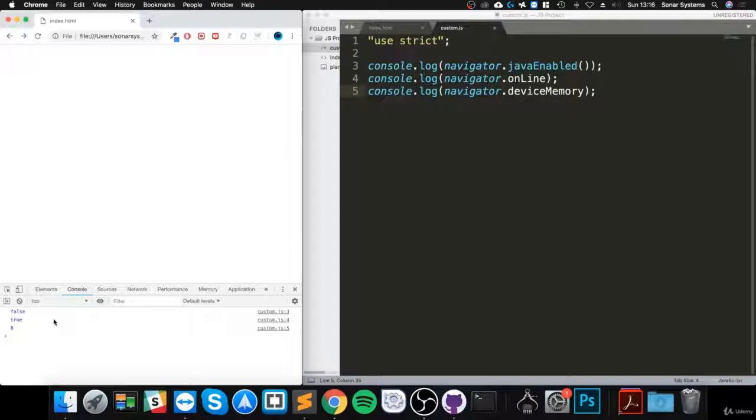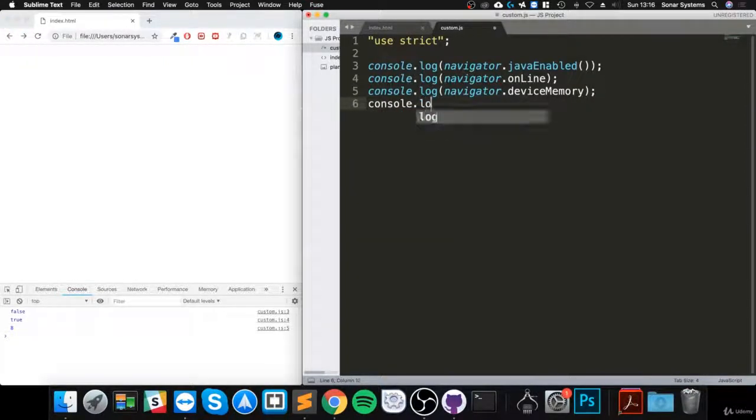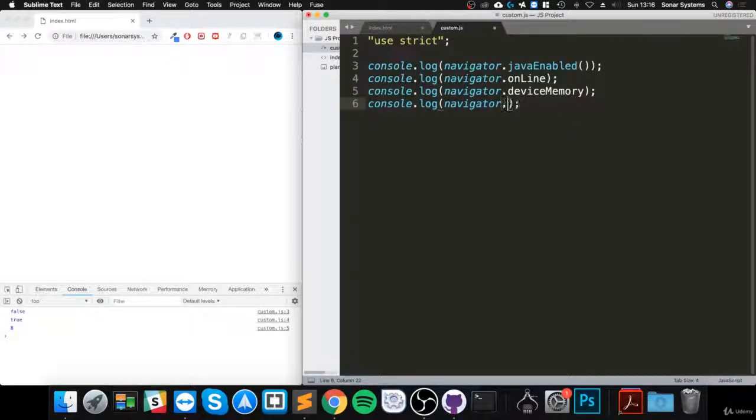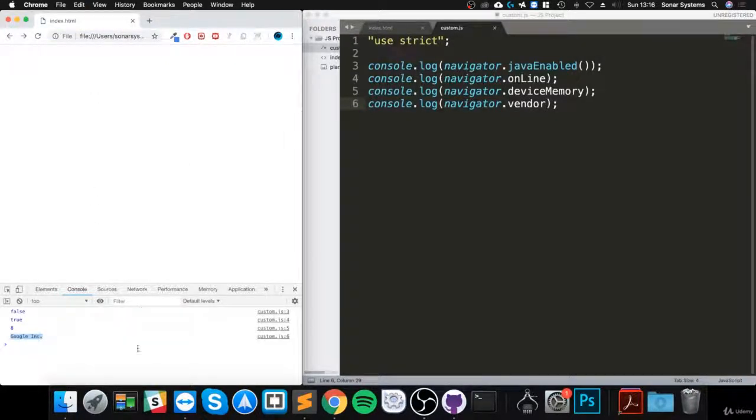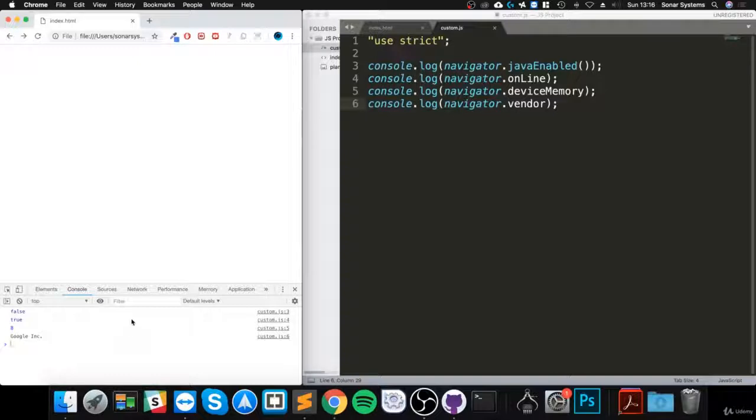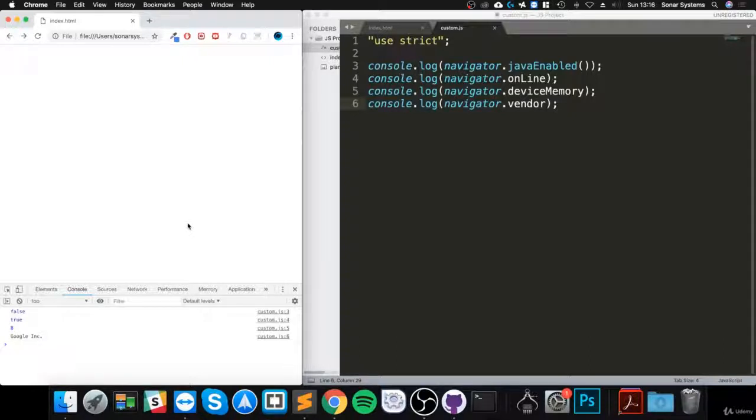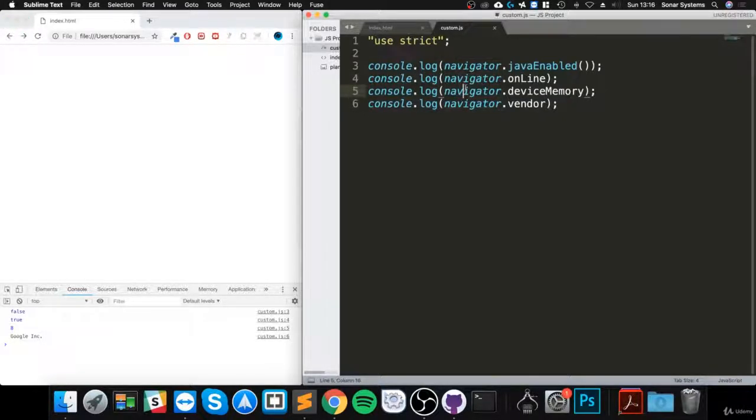Next, I'm going to show you the vendor. This is pretty cool—Google Inc. This is just telling us the company of our web browser. You can dive deeper, you can get the exact version number, the exact browser type. So much information that you can get from this navigator in JavaScript.